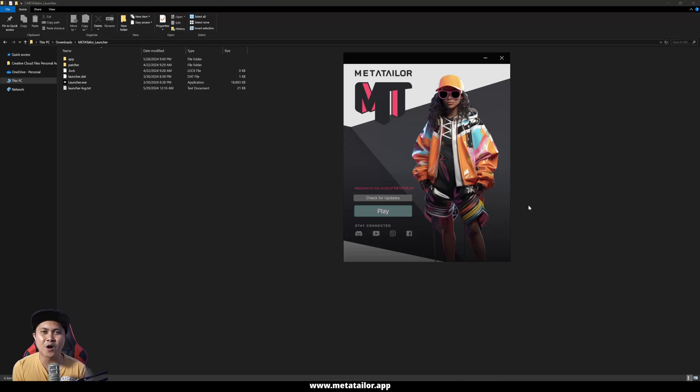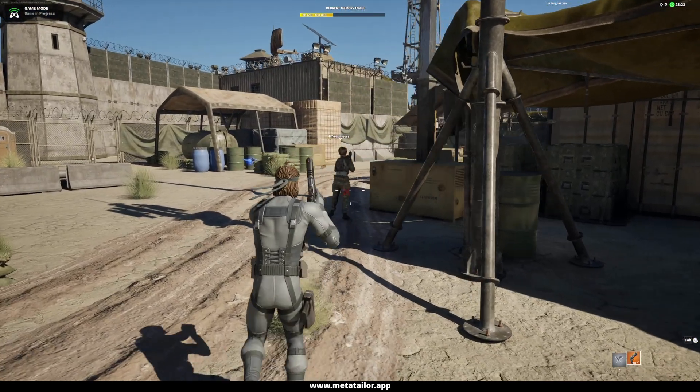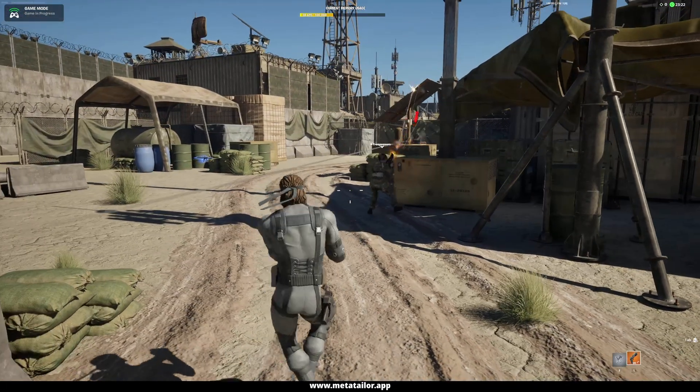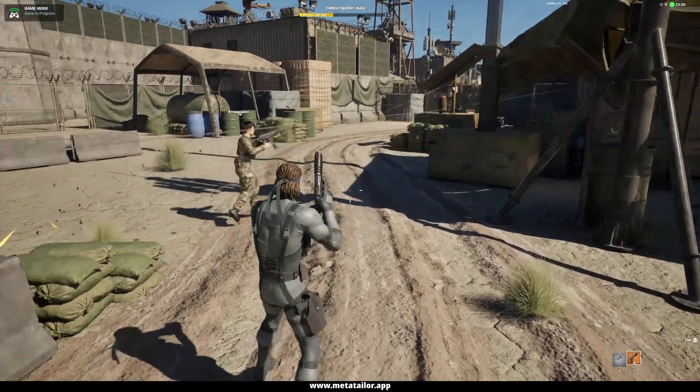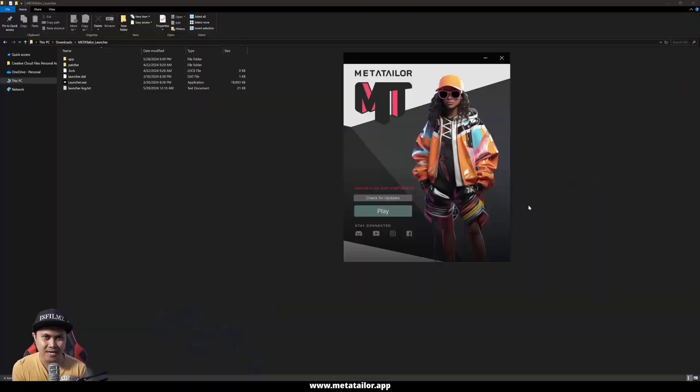Hey, what's going on y'all? Jay from JS Films. In this video, I'm going to show you how to get custom skins for your Unreal Engine for Fortnite characters.